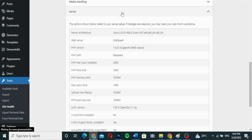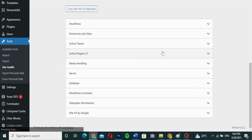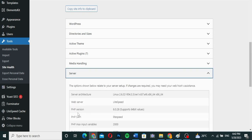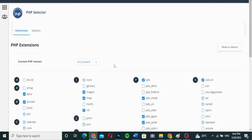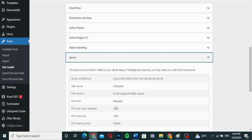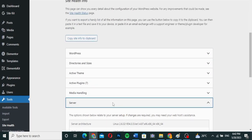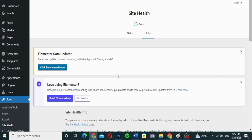Now let me go back and refresh the WordPress backend to confirm the change. I'll go to the Server section in Site Health, and as you can see, the PHP version has been changed to 8.0, which is what I changed in cPanel — it's now reflected in WordPress Tools. This means everything is good to go. If any plugins require a higher PHP version, I can now update it, and I can also downgrade to a lower version if needed for specific plugins.